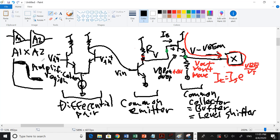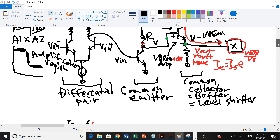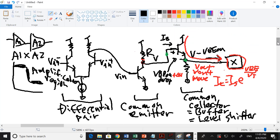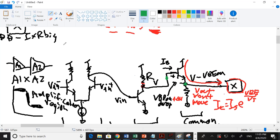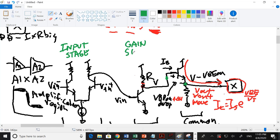This is called a three-stage op-amp, and each stage has a name. The first is the input stage — it provides the differential input and gives you high Rin. The second is the gain stage — it provides the voltage gain. The third is the output stage — its entire job is to provide a low Rout, meaning it can supply current to whatever circuit it's connected to without changing Vout.